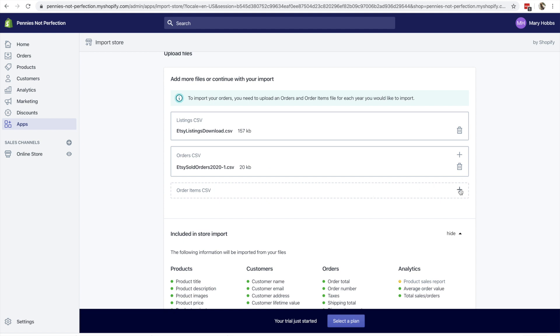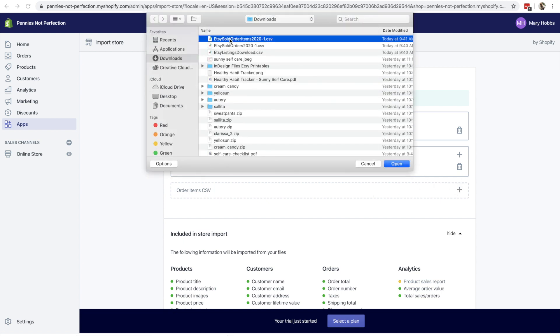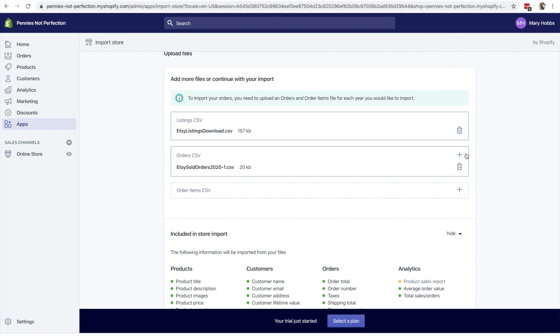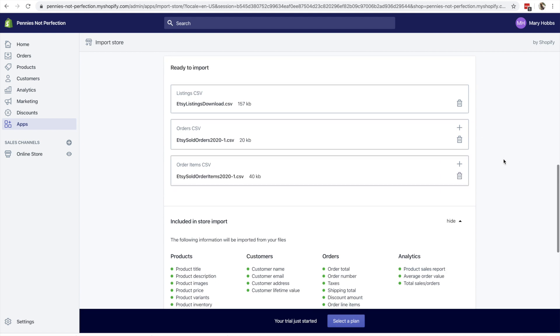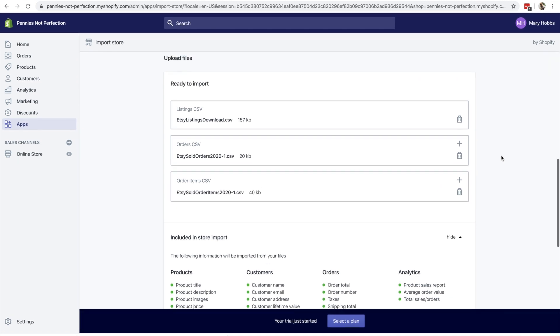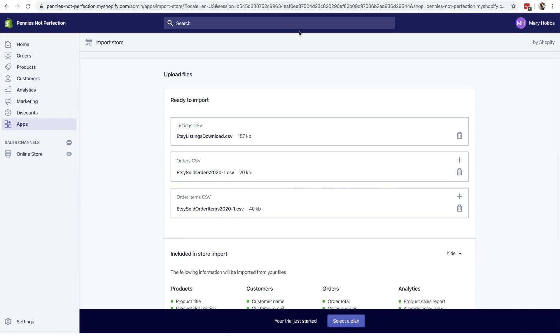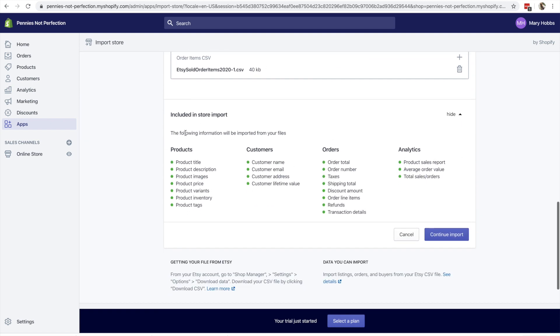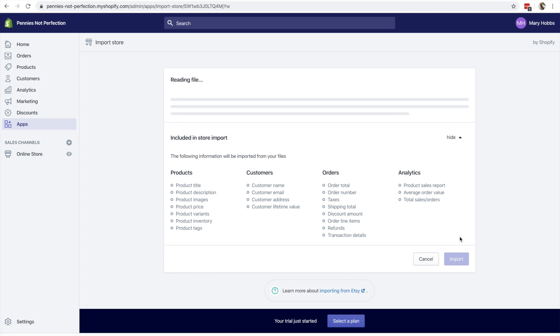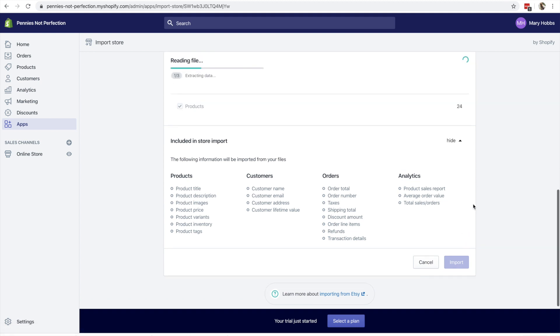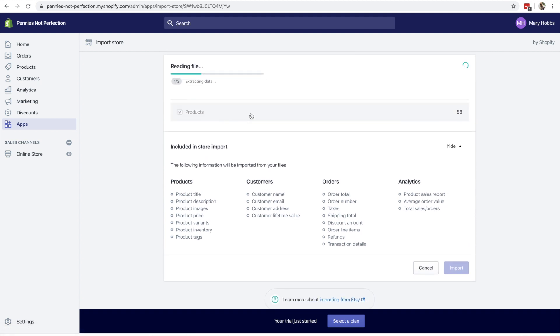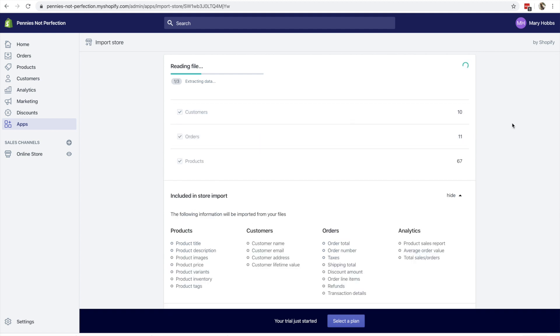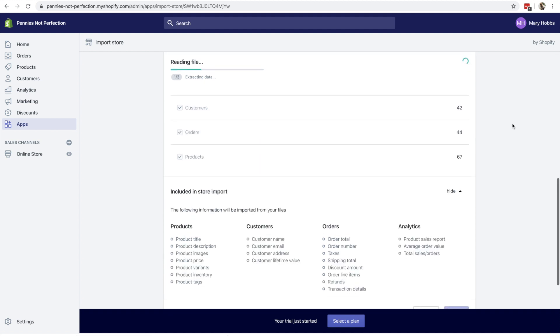It shows you which ones you need to upload where. So for order item CSV, I just clicked on and I select the corresponding download from the ones that I just got from Etsy. And so once these are all plugged in, it will show you down here what is going to be imported and you will have all of the things that you need to get up and running. So click continue import, and then it will read the files that you downloaded from Etsy and extract the data and create all of the things that you need to get your shop up and running.